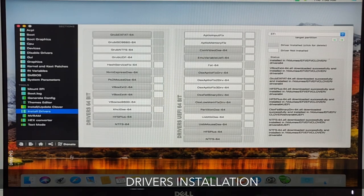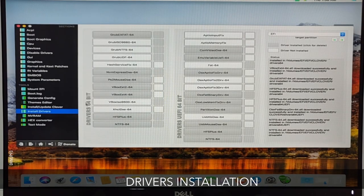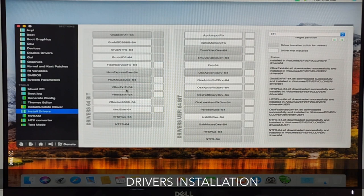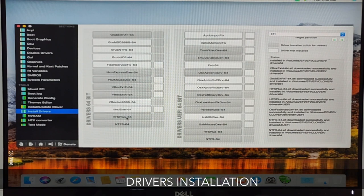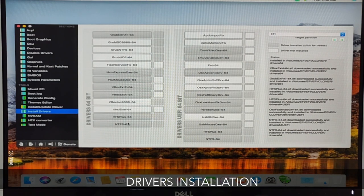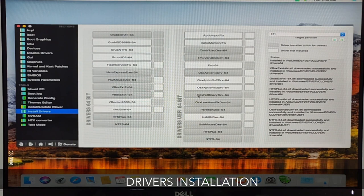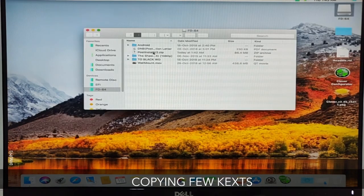On the left side in Clover Configurator, select Install Drivers. Pause here on my screen and repeat all the drivers that have been highlighted which I have installed, and repeat for yourself.